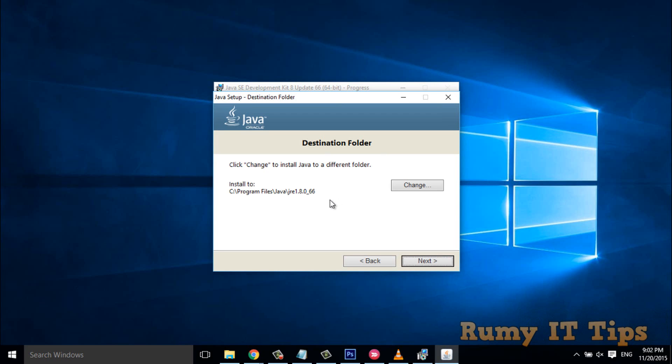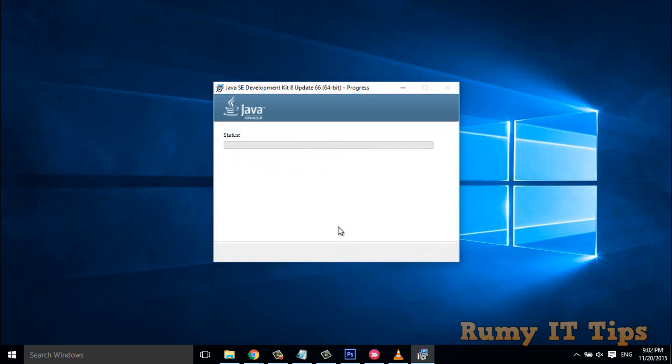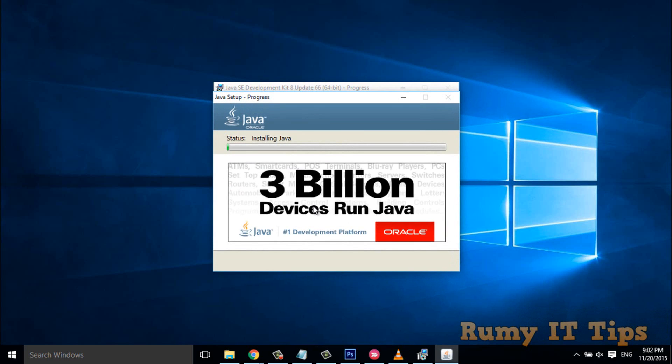As you can see, it is going to install to C:/Program Files/Java/JRE. Just click Next and it will install Java.